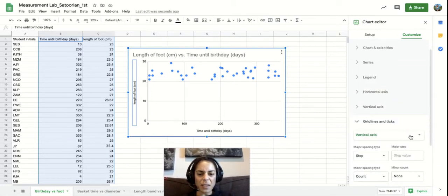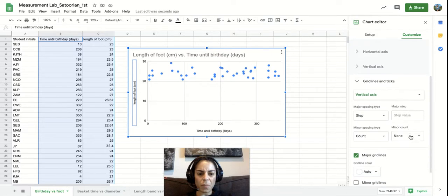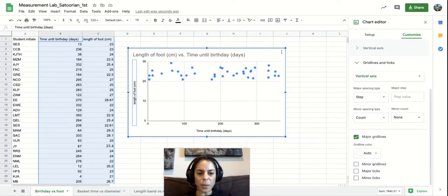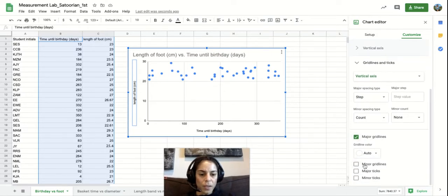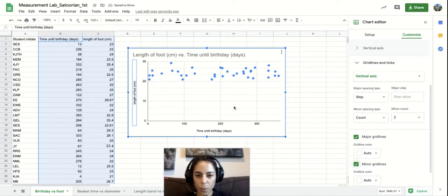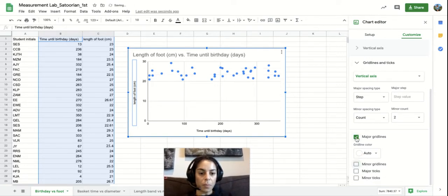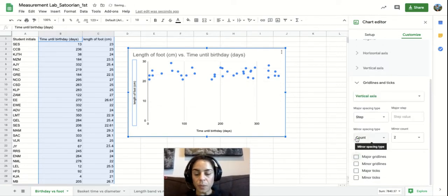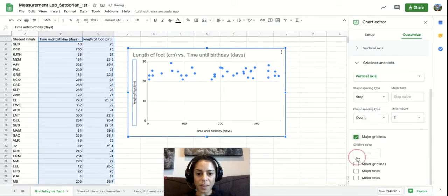And so those two I'll come back in a sec, and then the grid lines is the last thing. And again, this is mainly for aesthetic purposes. Maybe you want to have minor grid lines pop up like in between to help people look at the data.